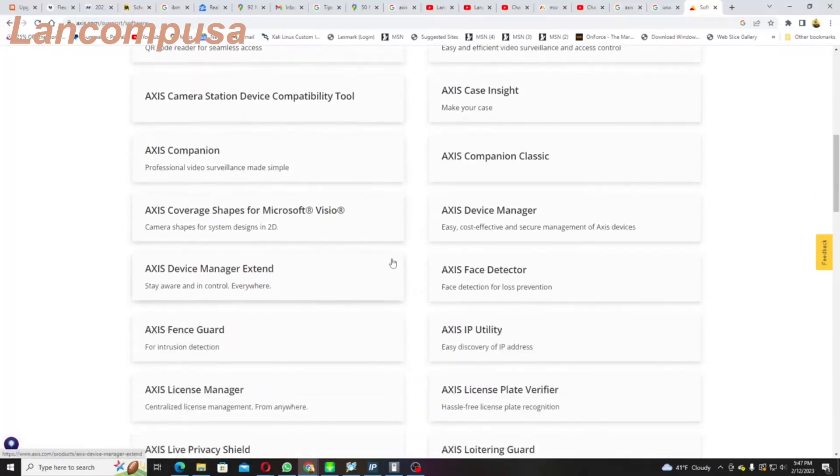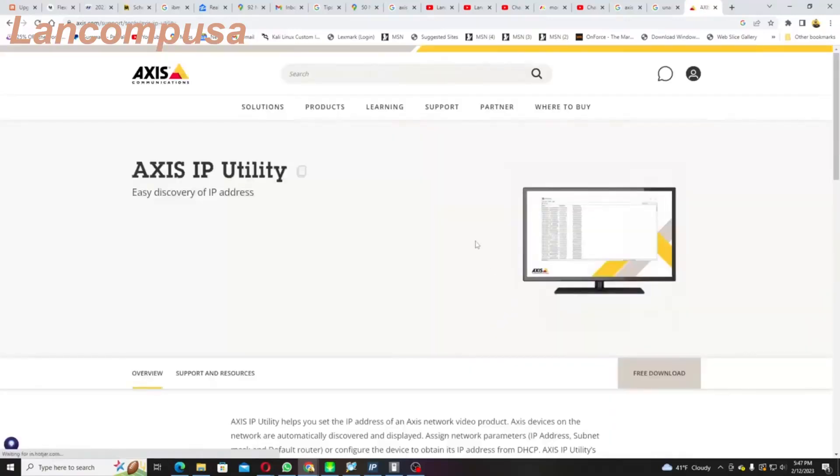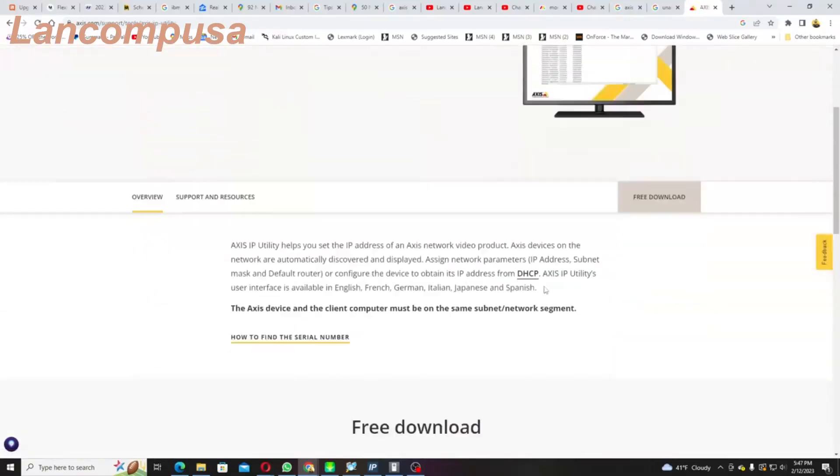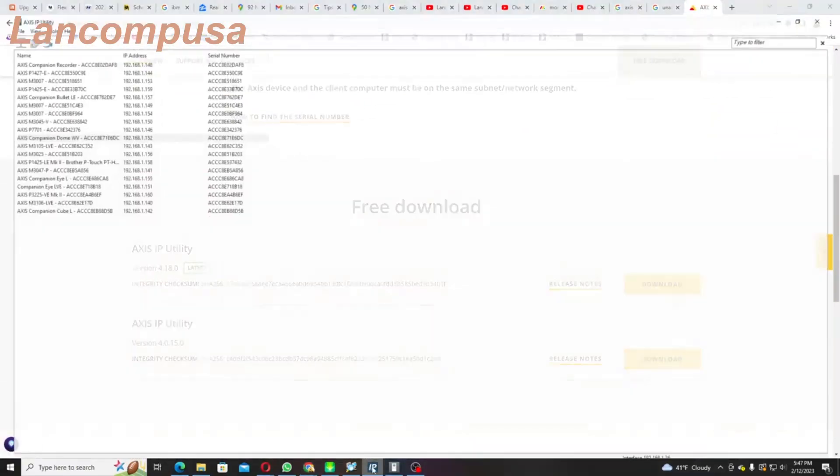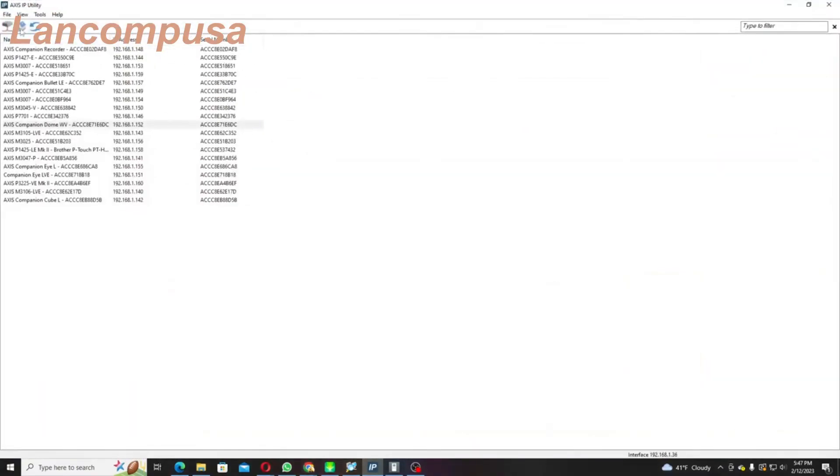And there's Access IP Utility, and you could just download it. I think that's the best thing. You go down here and you download it for free. Once it's downloaded, it comes up here and you would just look for the IP addresses.